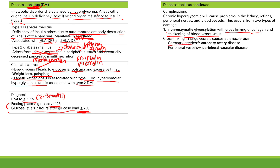You get atherosclerosis of coronary arteries leading to coronary artery disease, and you can also get it in the peripheral vessels — peripheral vascular disease. You get thickening due to cross-linking, decreased blood flow to the heart, decreased blood flow to peripheral tissue. Diabetes is one of the main risk factors for coronary artery disease, along with smoking, hypertension, and hyperlipidemia.